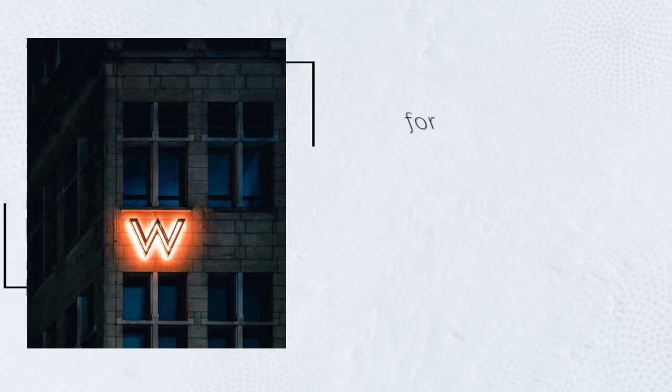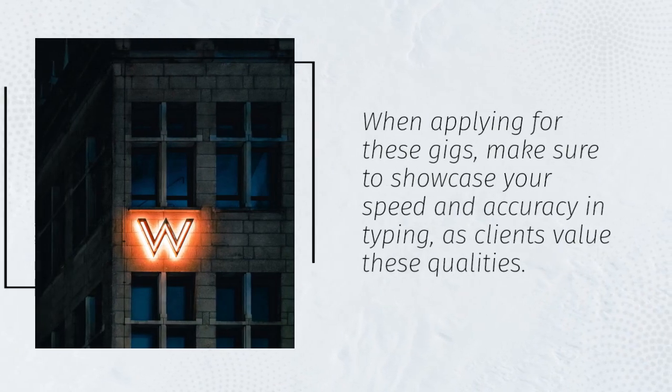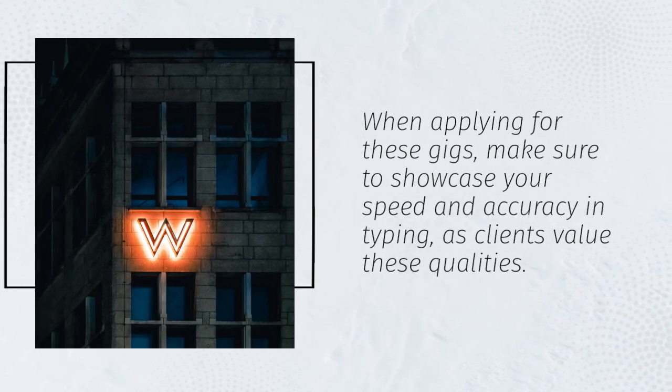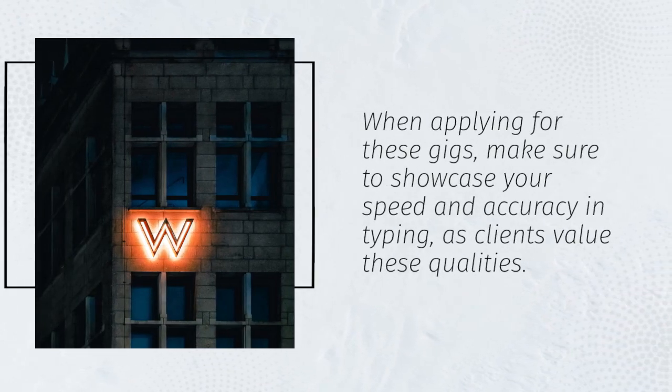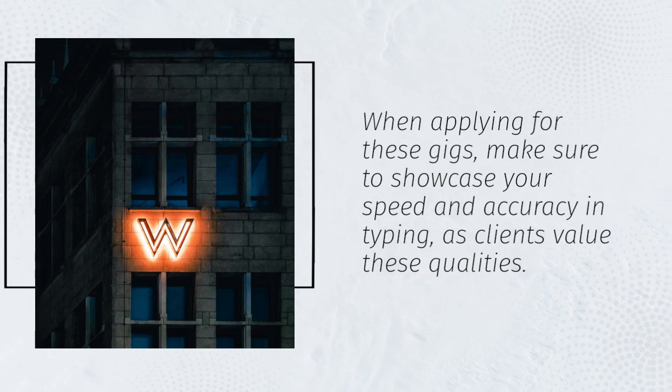When applying for these gigs, make sure to showcase your speed and accuracy in typing, as clients value these qualities.